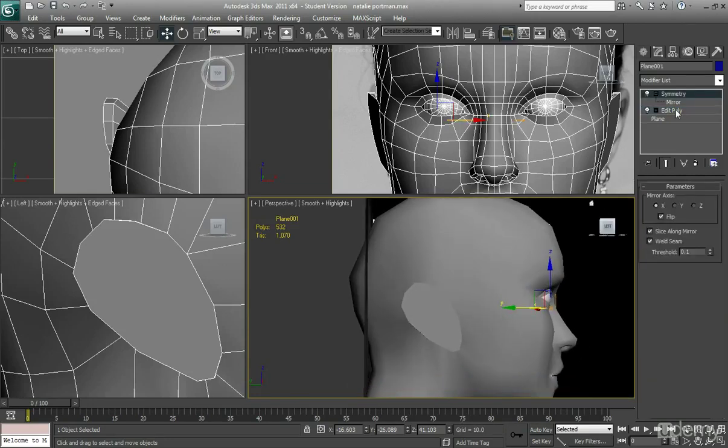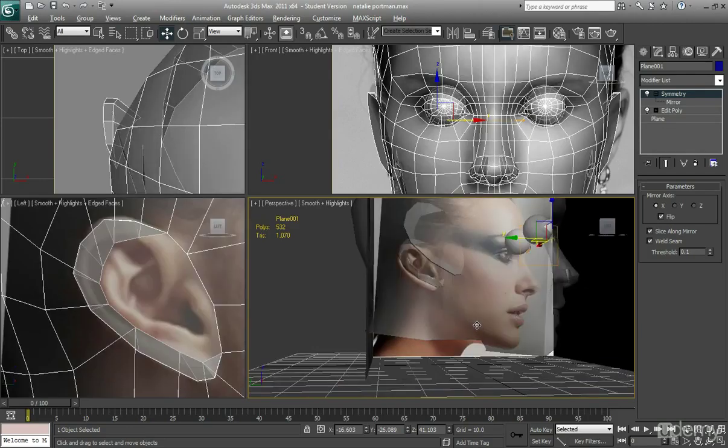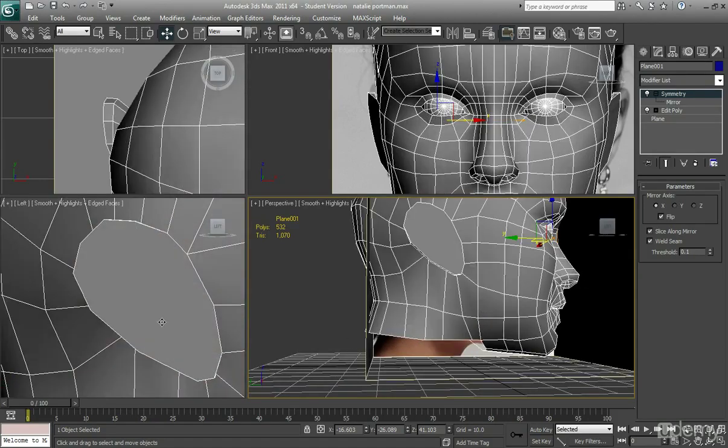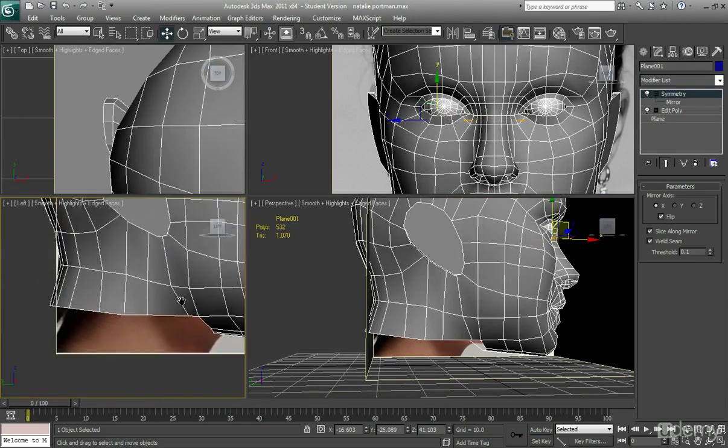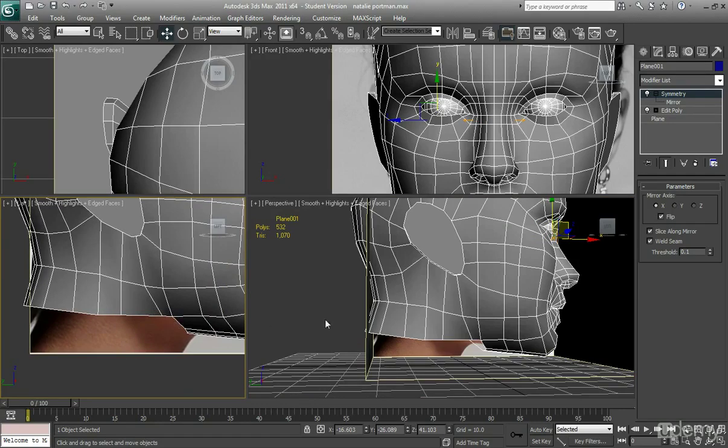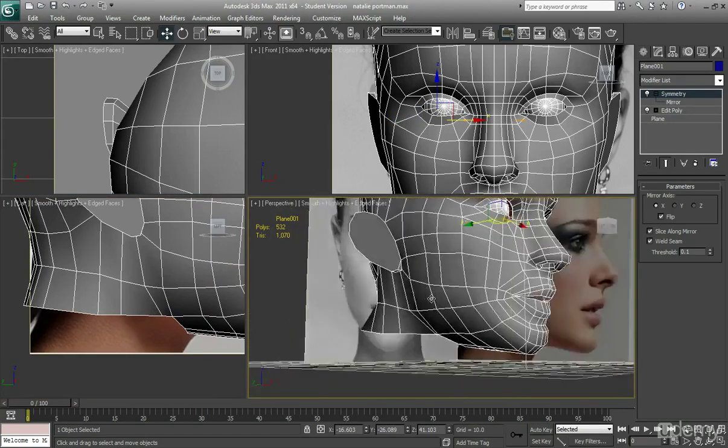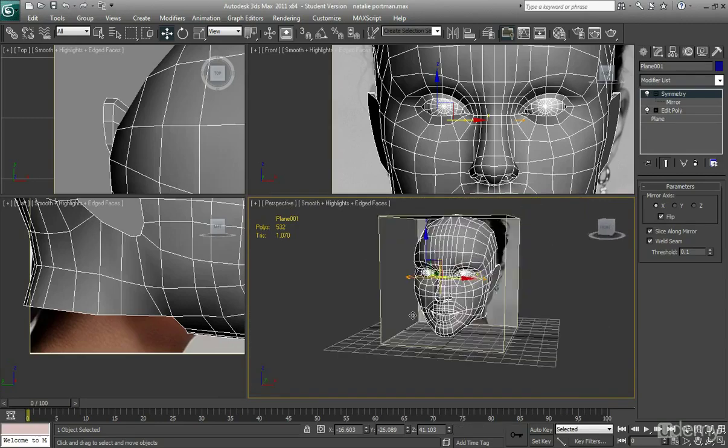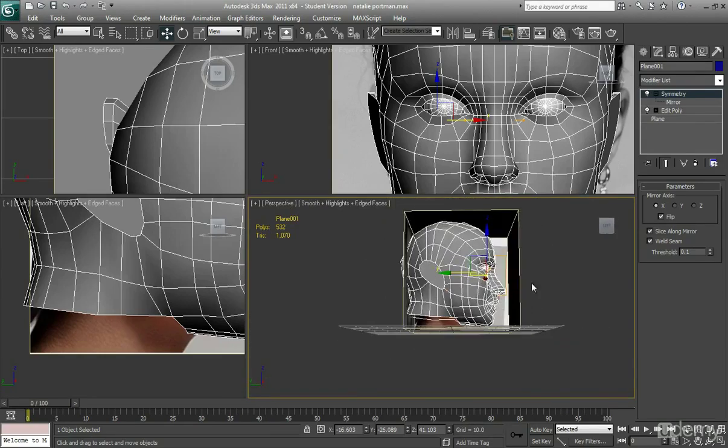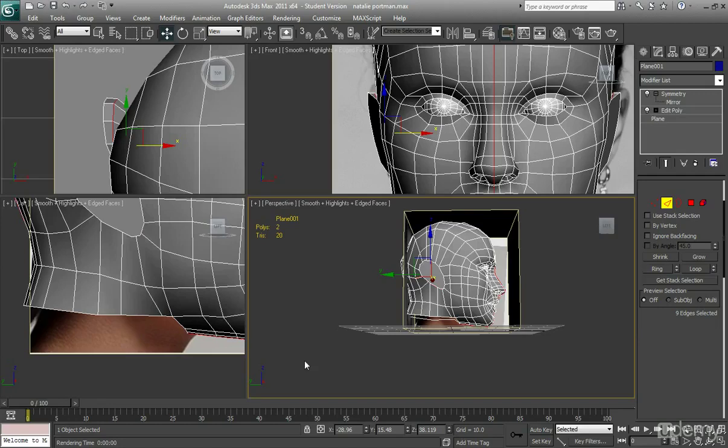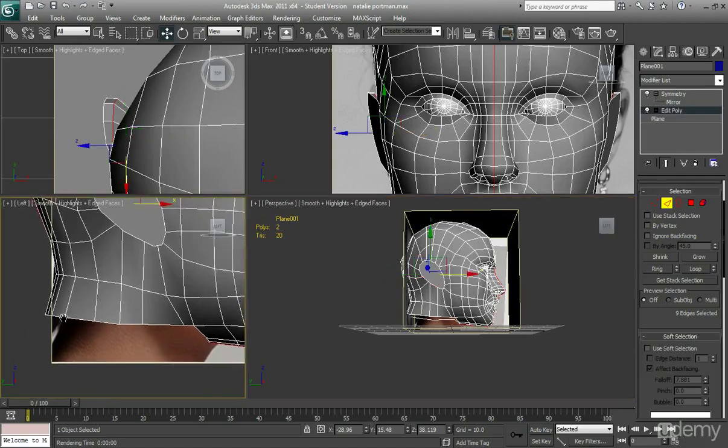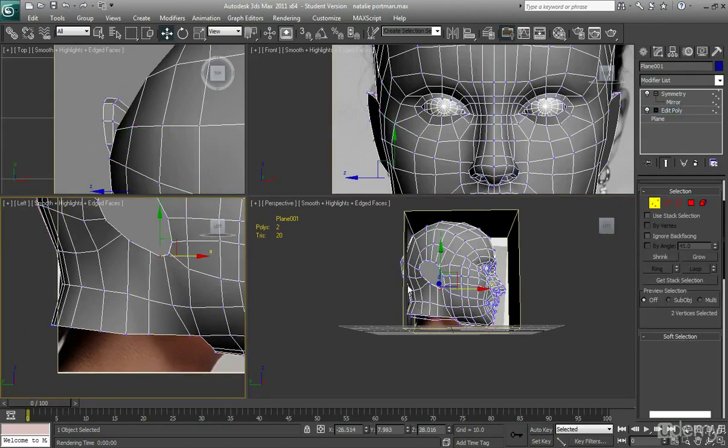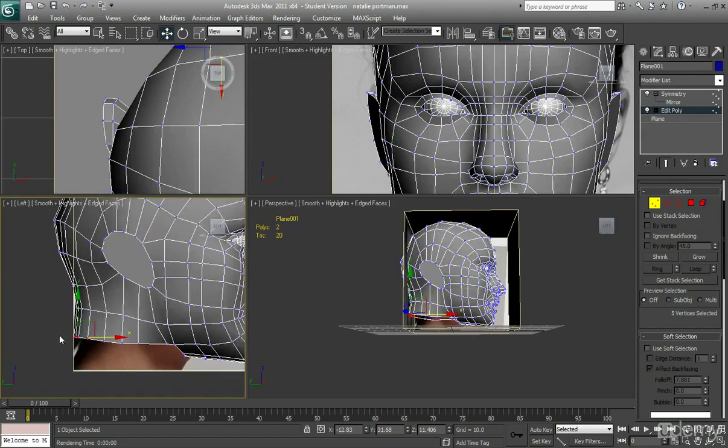One thing I will do is I'm just going to expand on the neck area. Because I want to give her a little bit more structure. At the minute it looks like a floating head. And it is a floating head. It probably will still look like a floating head after I've given her a bit more of a neck. But I just think she needs some more structure. So the neck has to go in.